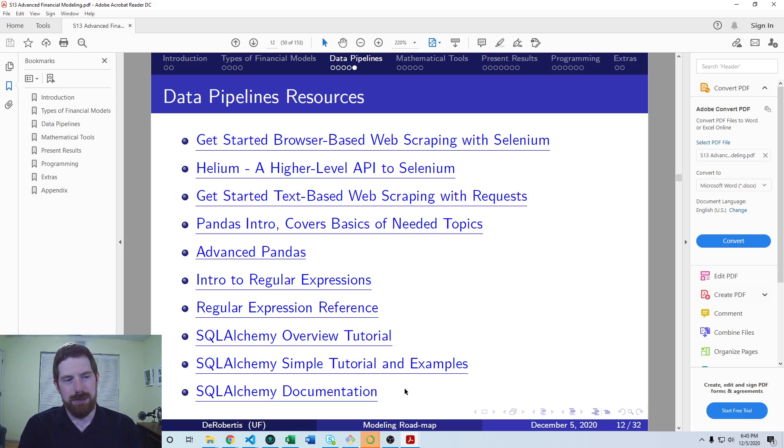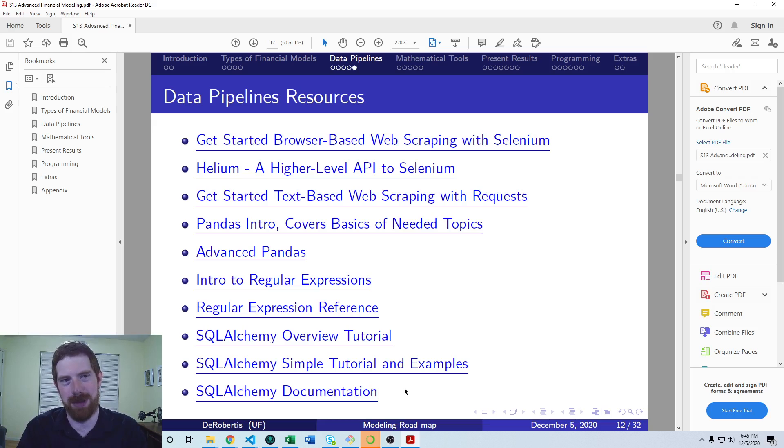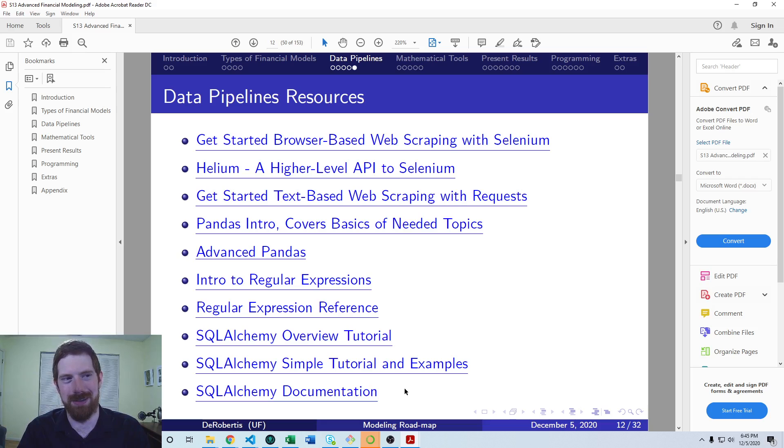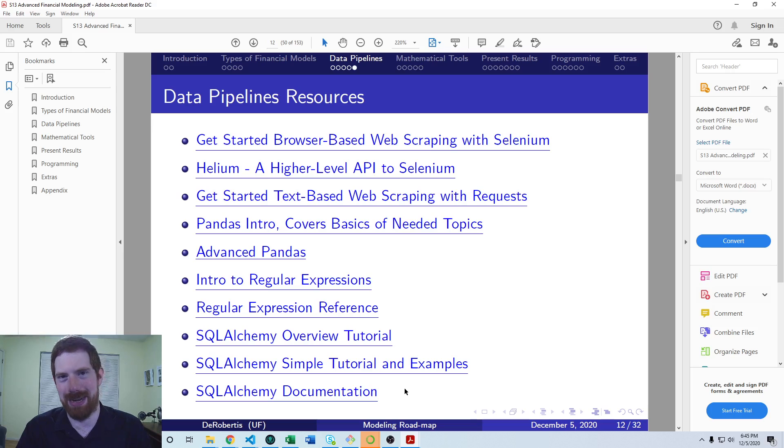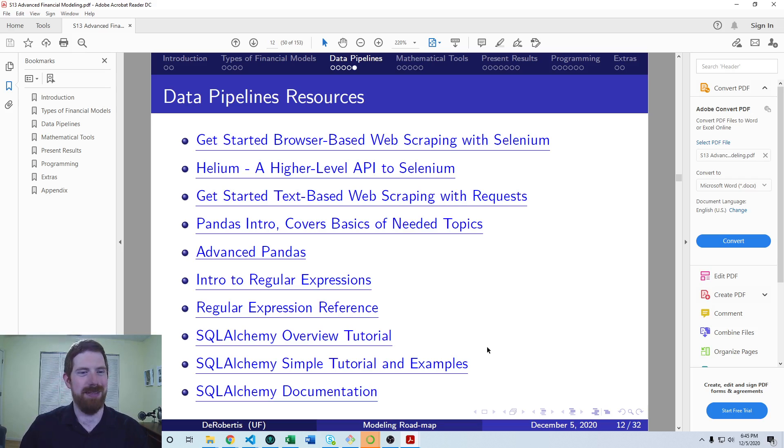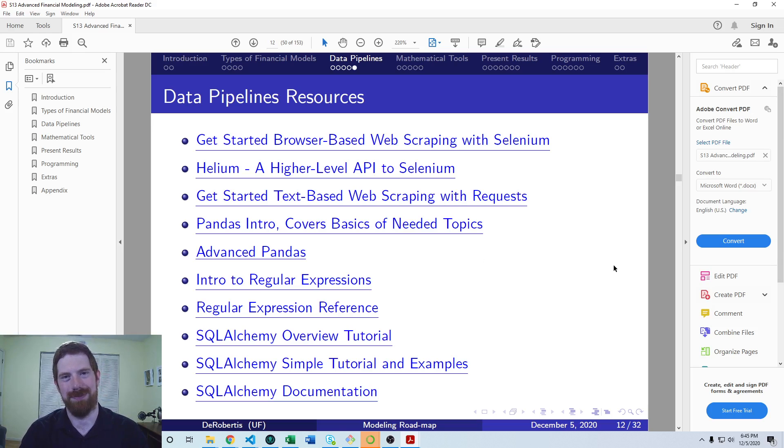So that covers an introduction to data pipelines and financial models. And I hope in the future to release more dedicated videos on both data collection and wrangling and looking at web scraping and all of these more individual topics. But you have these resources to go off of in the meantime. So thanks for listening, and see you next time.